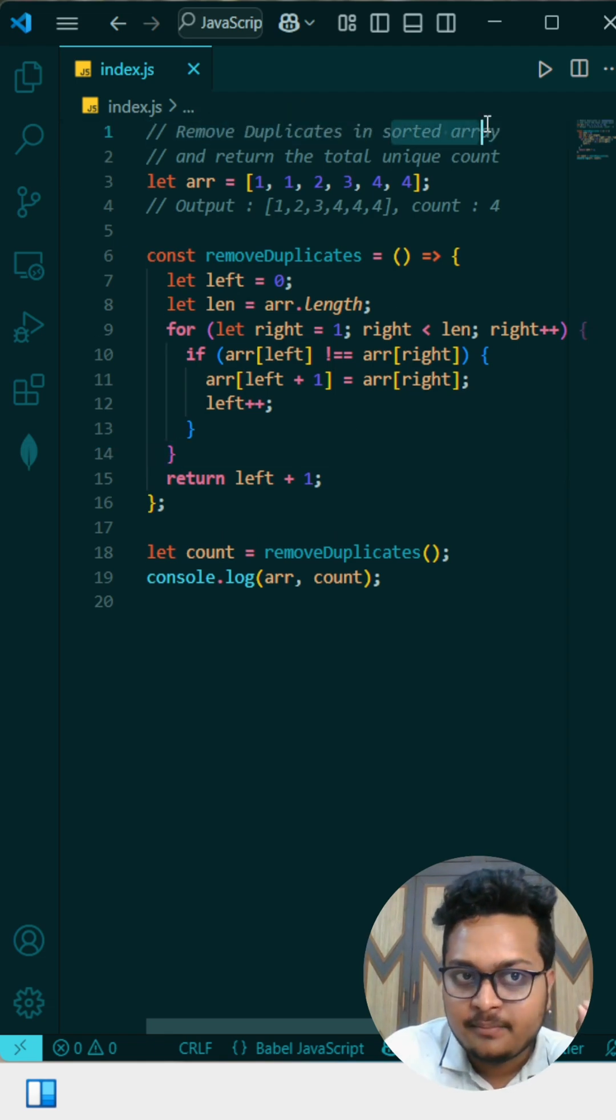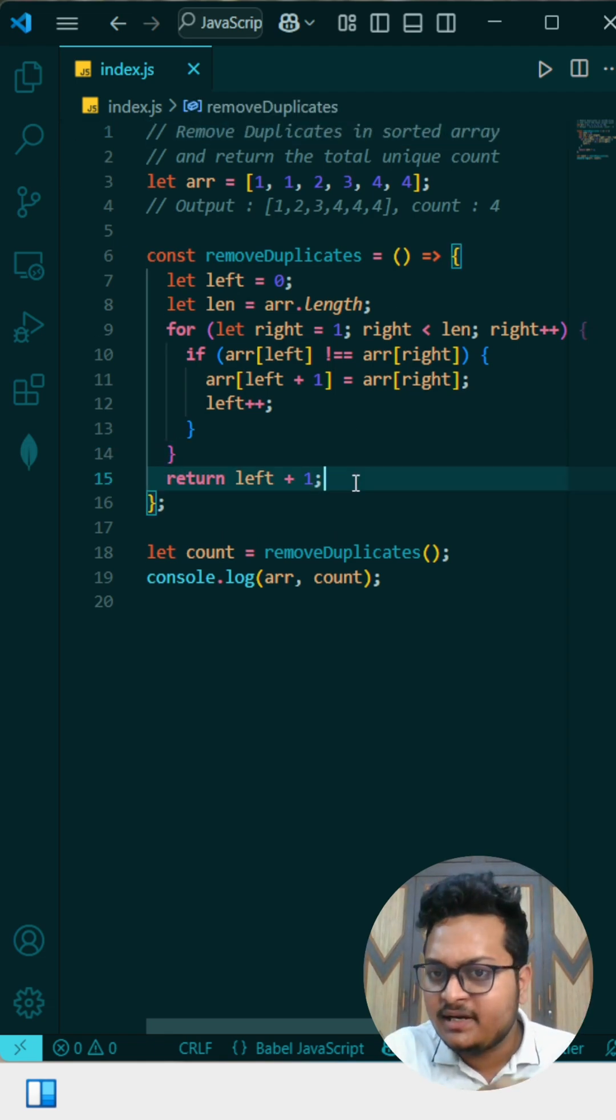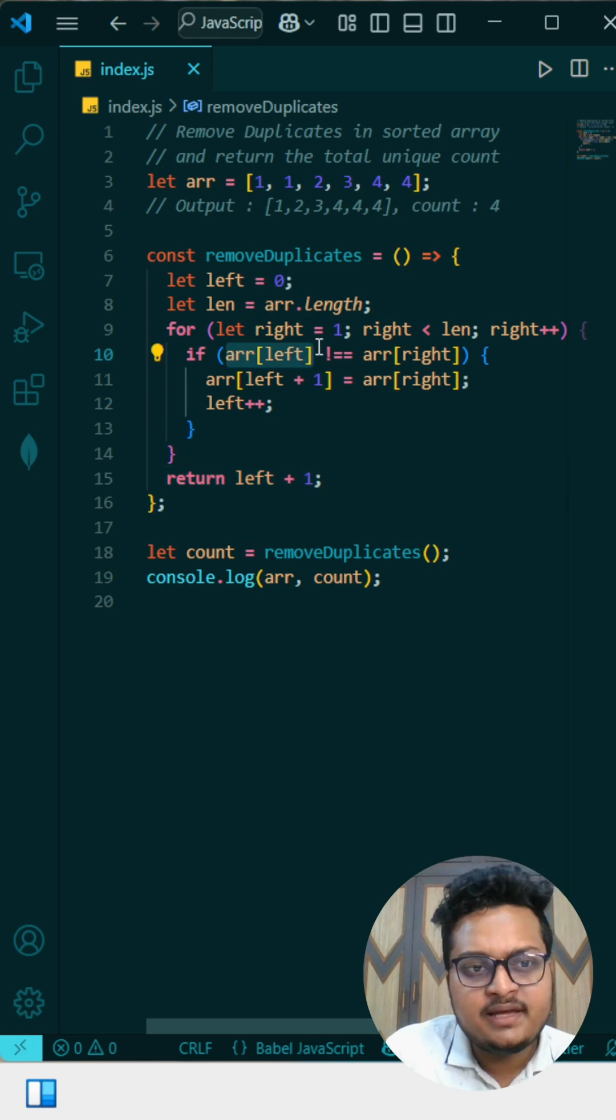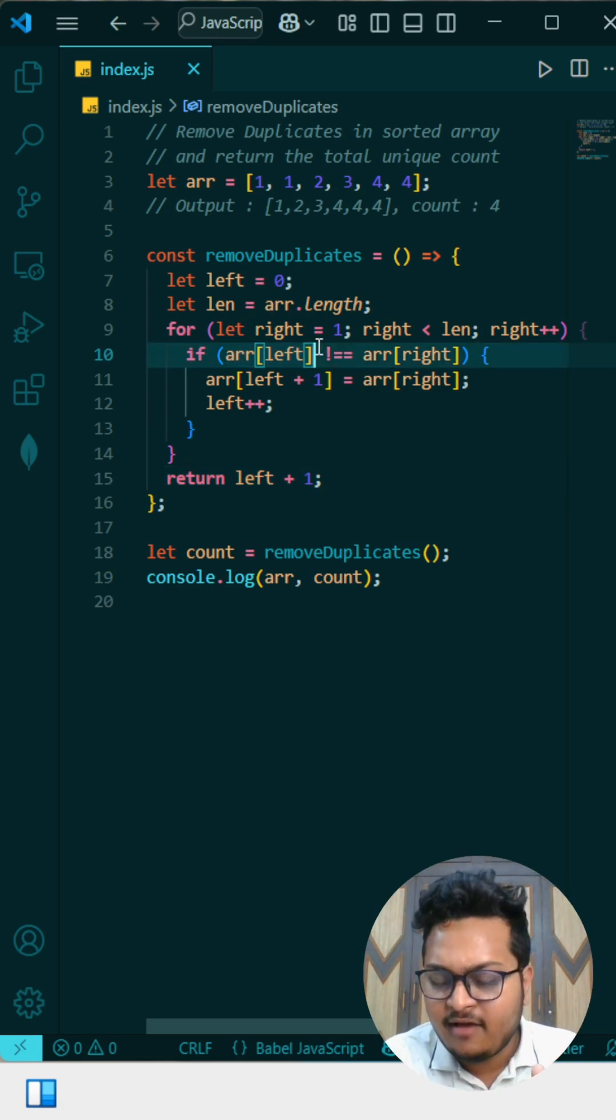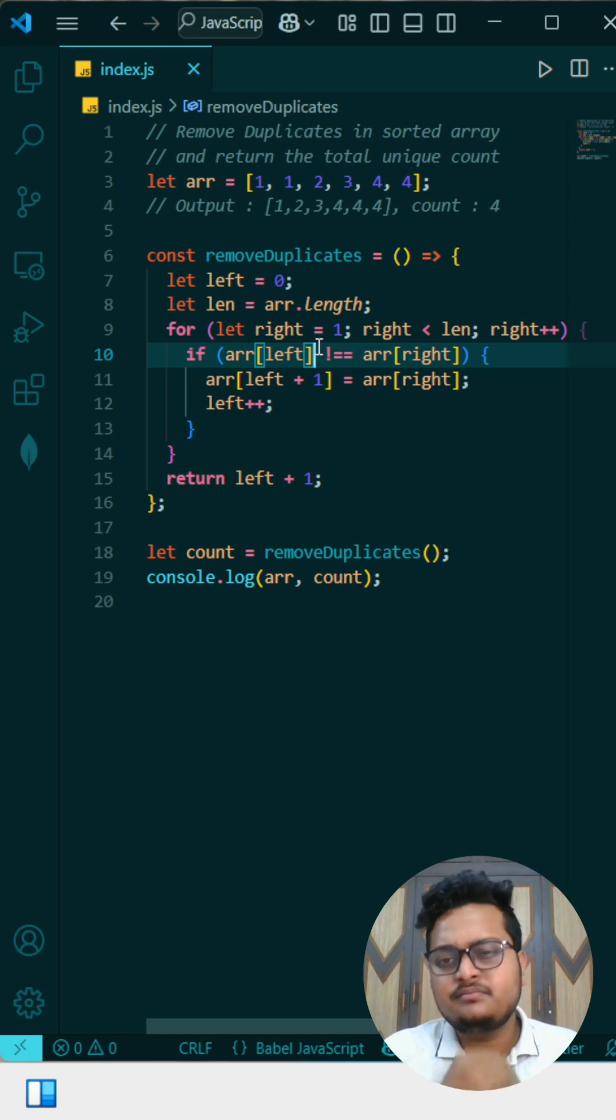So that means we should get the higher number. And note one more thing here: the array is sorted. We will get the numbers in a completely sorted manner. So here you can see array of left, we are comparing the left pointer whatever we have with the right element, like current element.